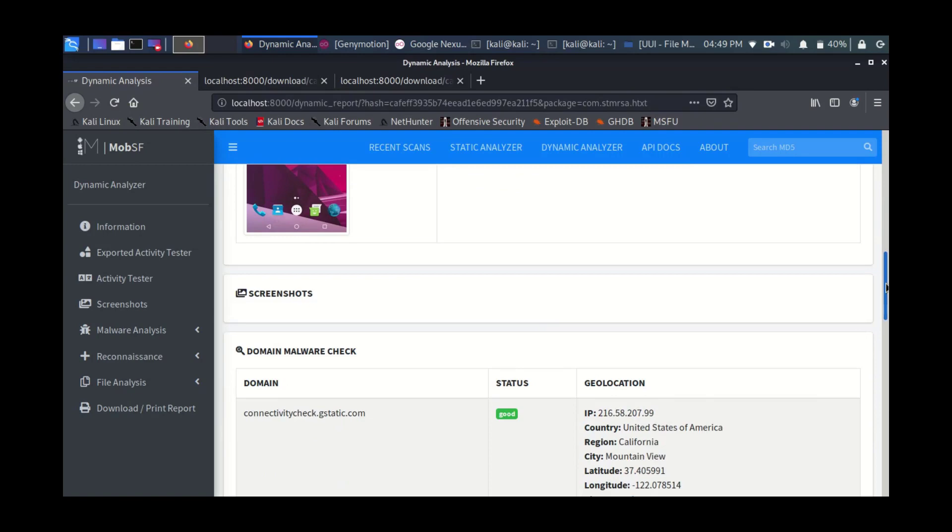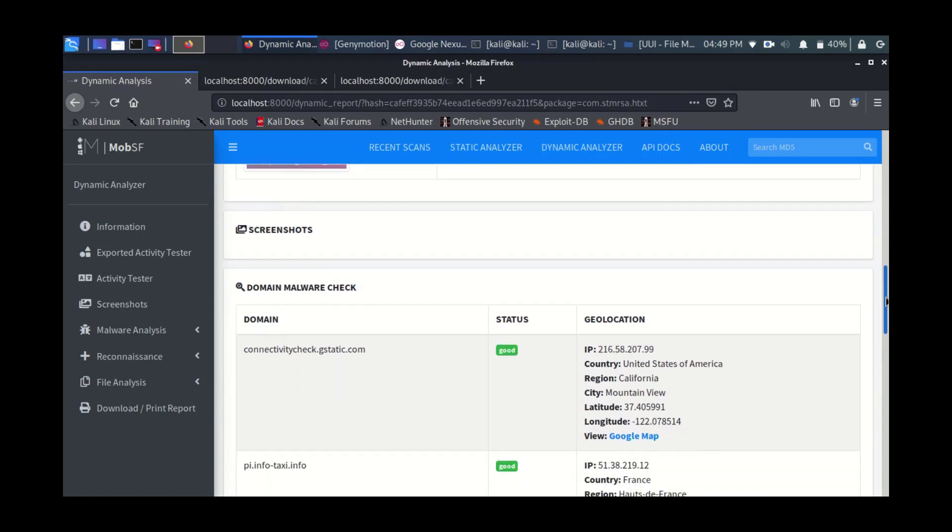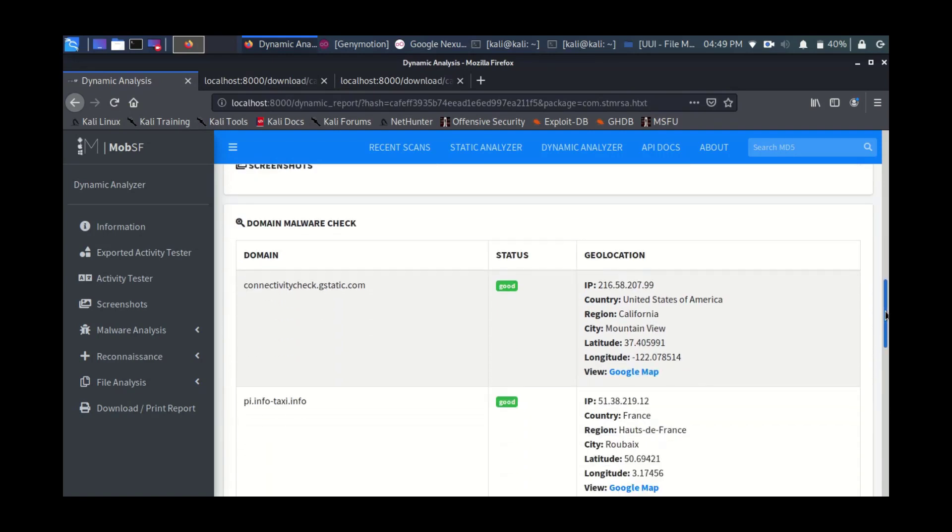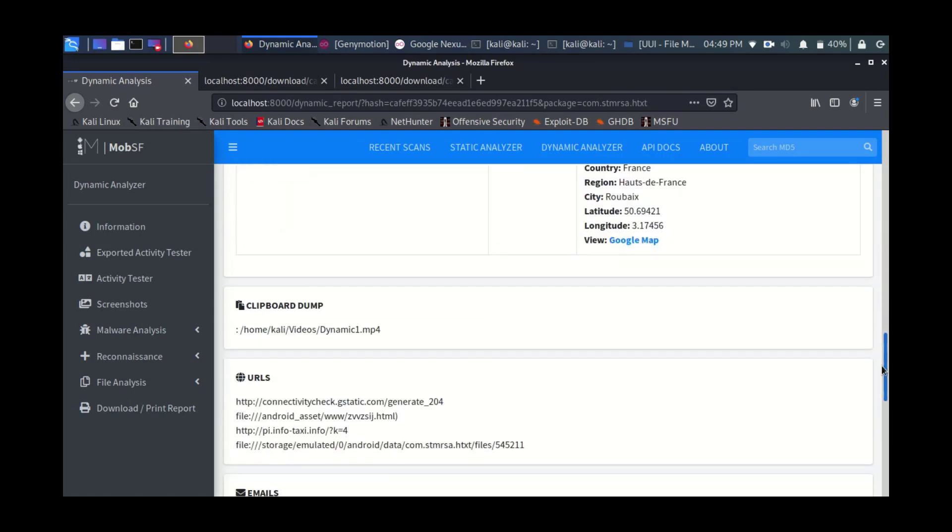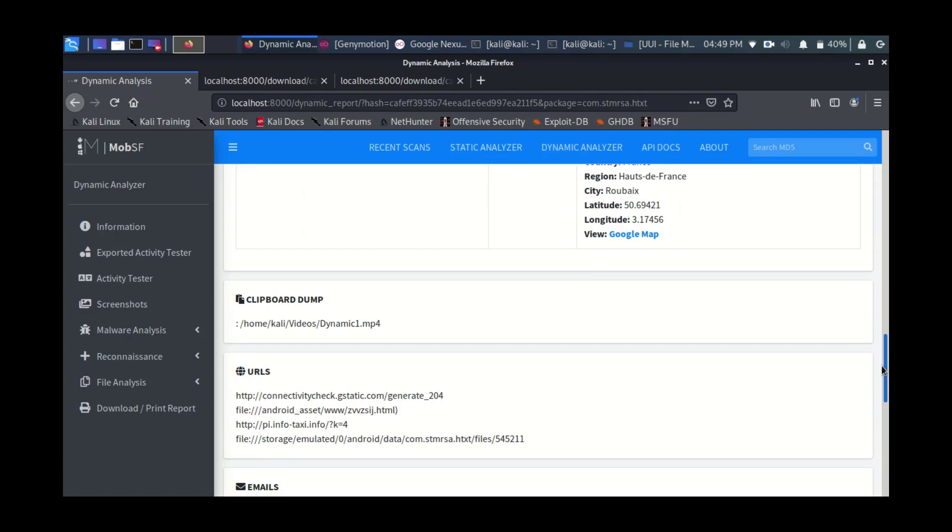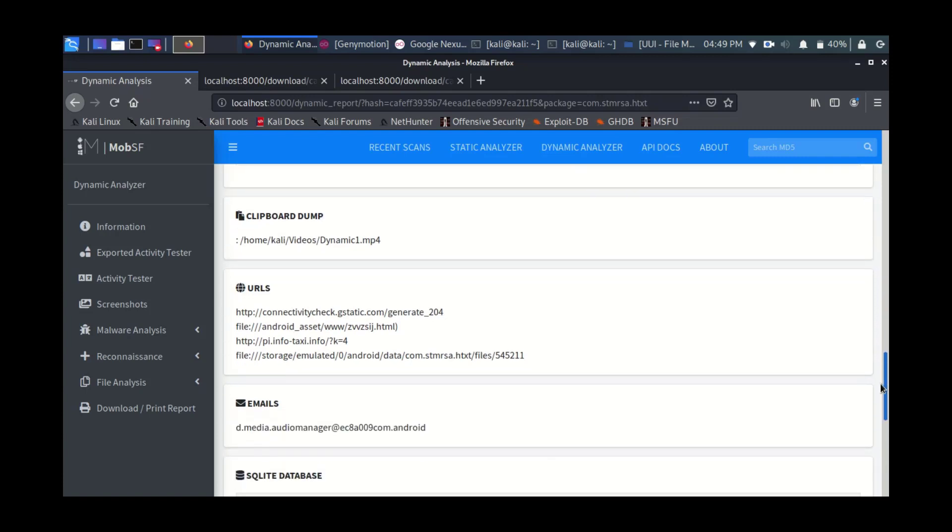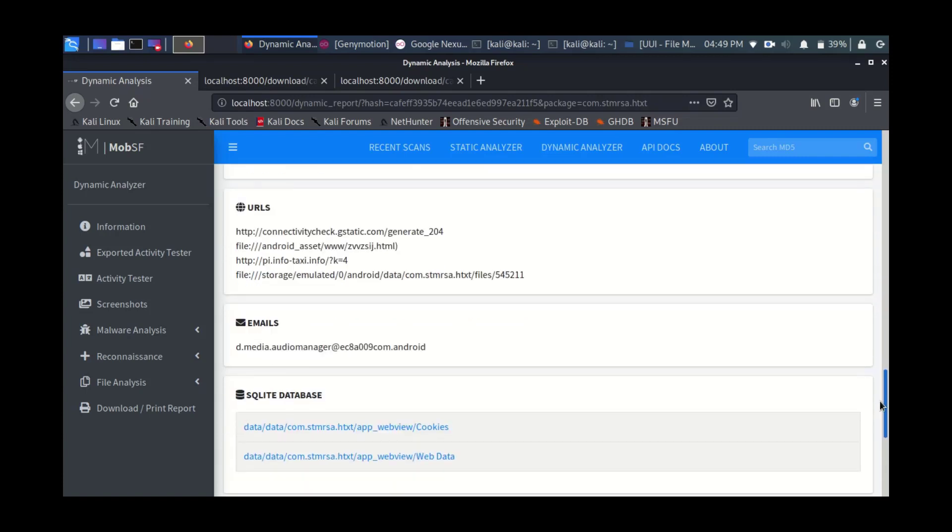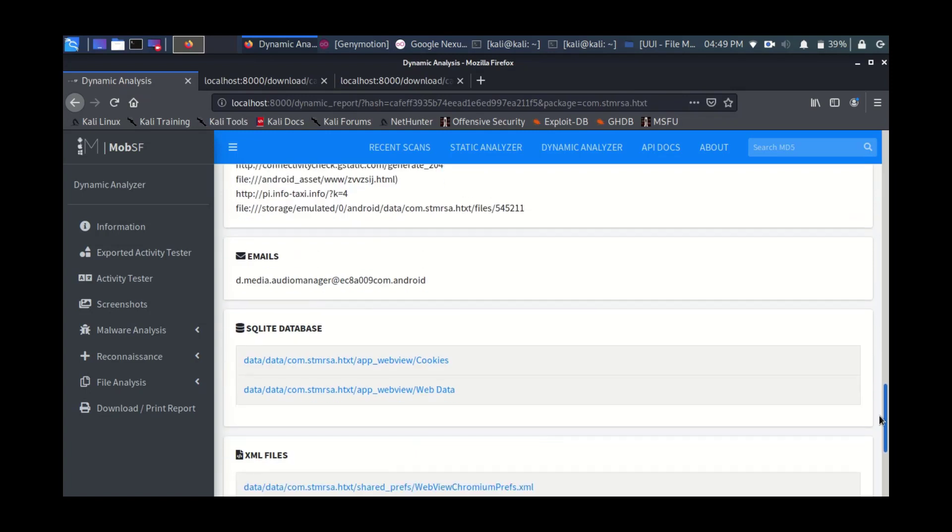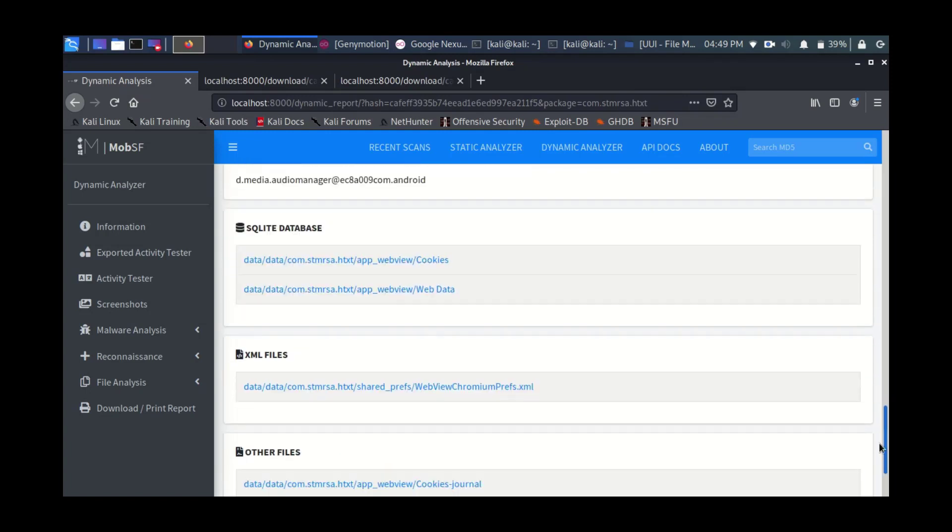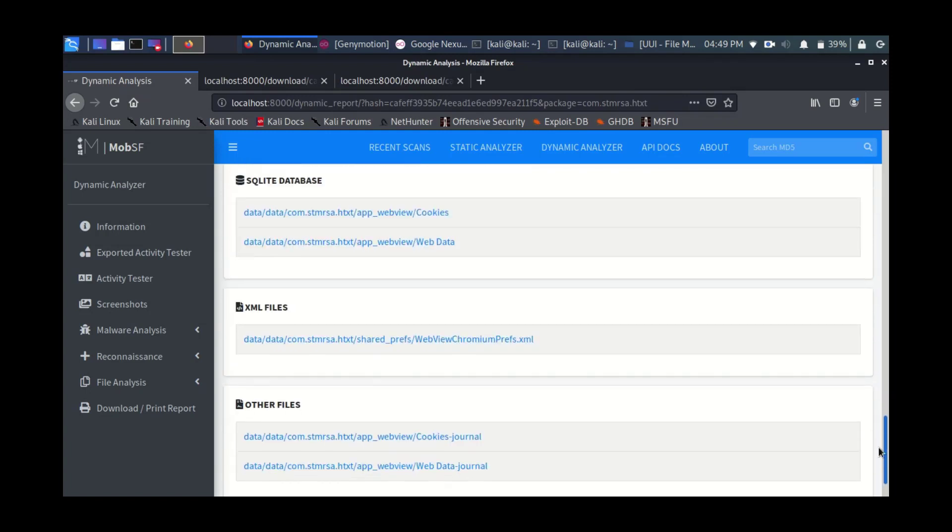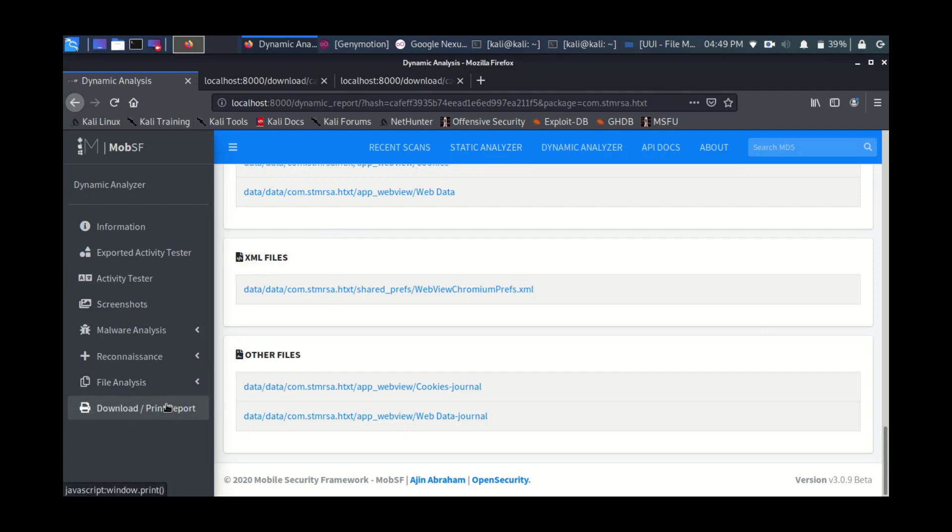If you scroll down, this is the activity tester. In case there is a screenshot, any malware check URLs, IPs are checked and validated. All the URLs called by the mobile app will be here, the emails. In case it's using SQL database, XML files, other files are all listed.